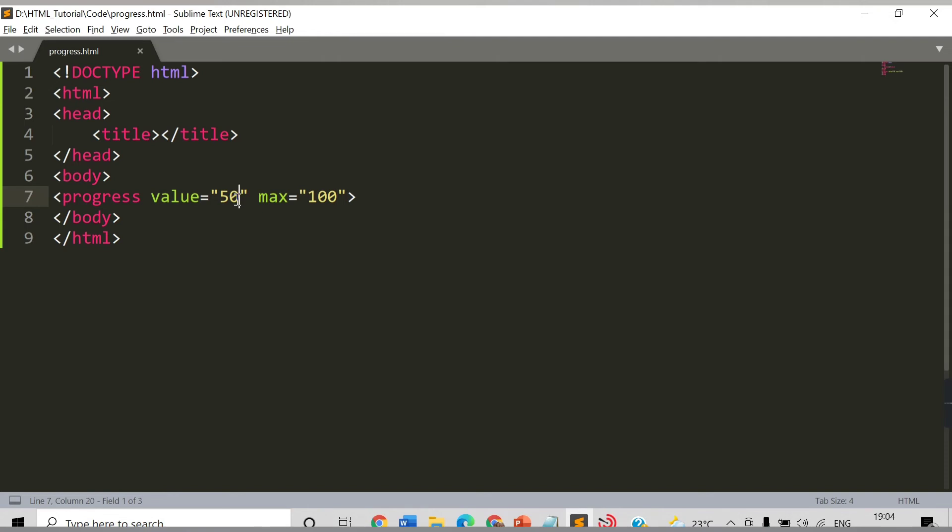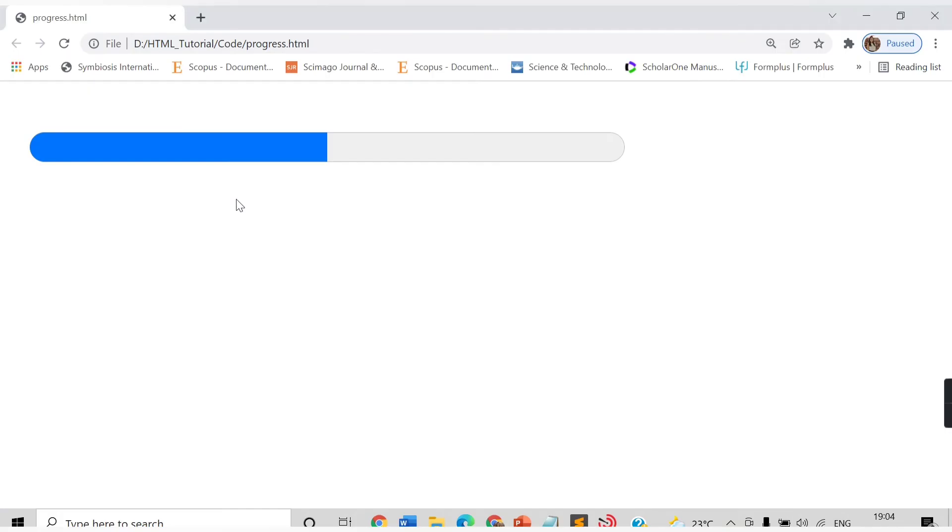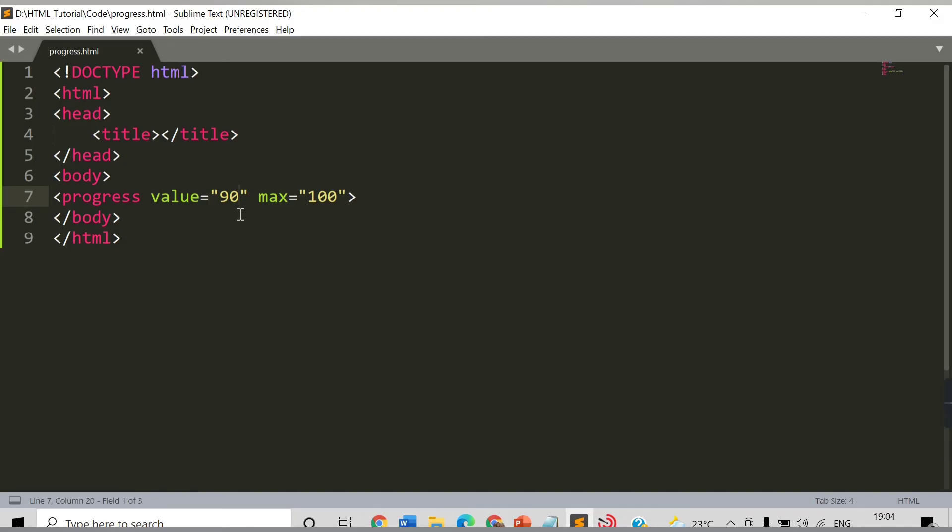Let's provide another value. Let's say I provide here 90. Let's check now. See, now the progress bar is filled to 90. In this way you can make use of this progress bar.